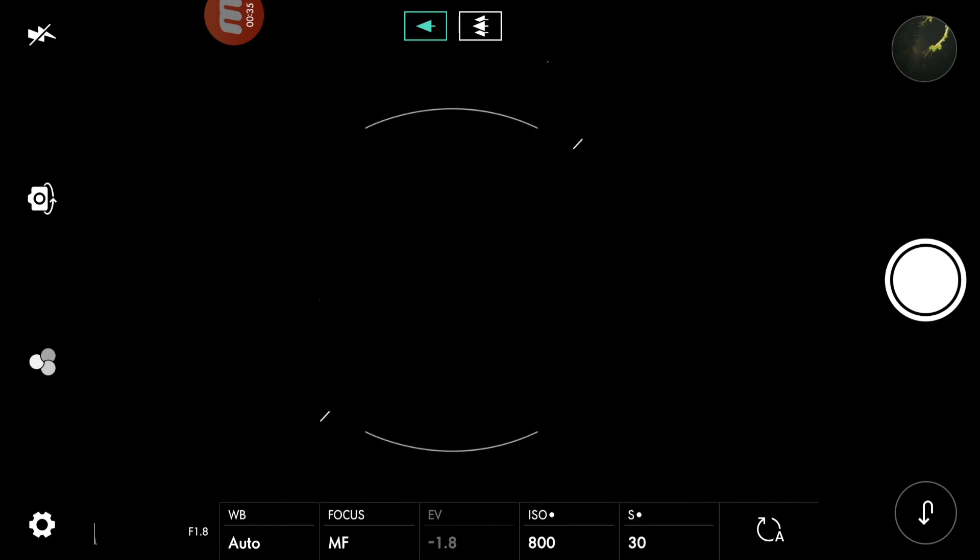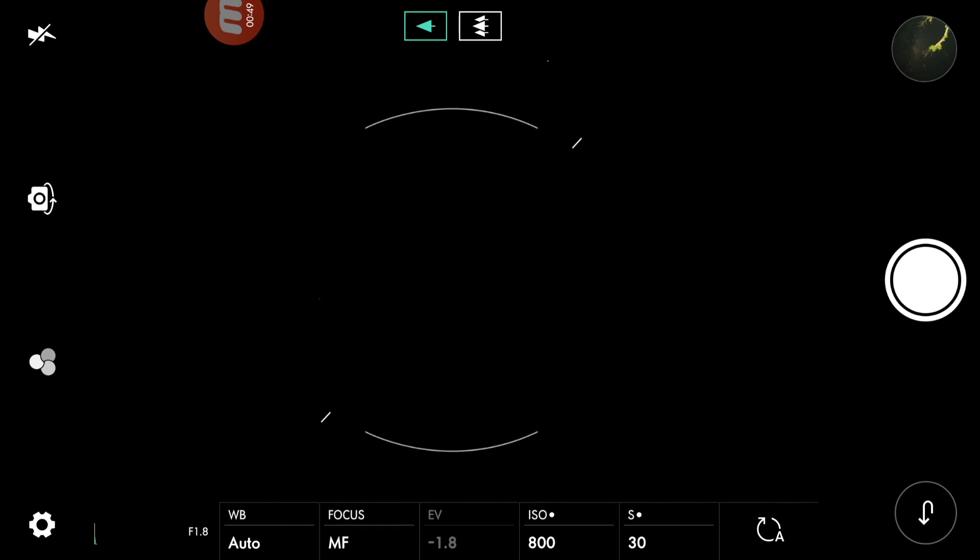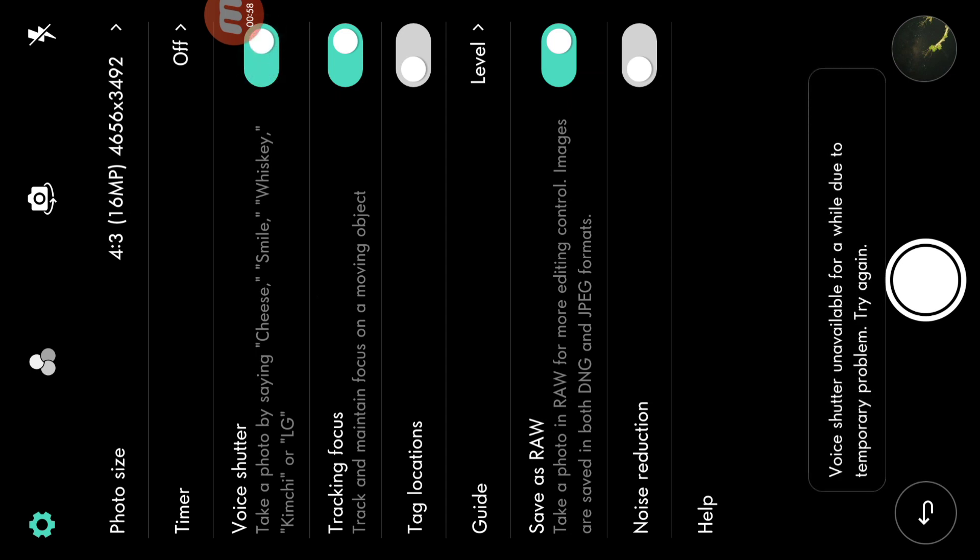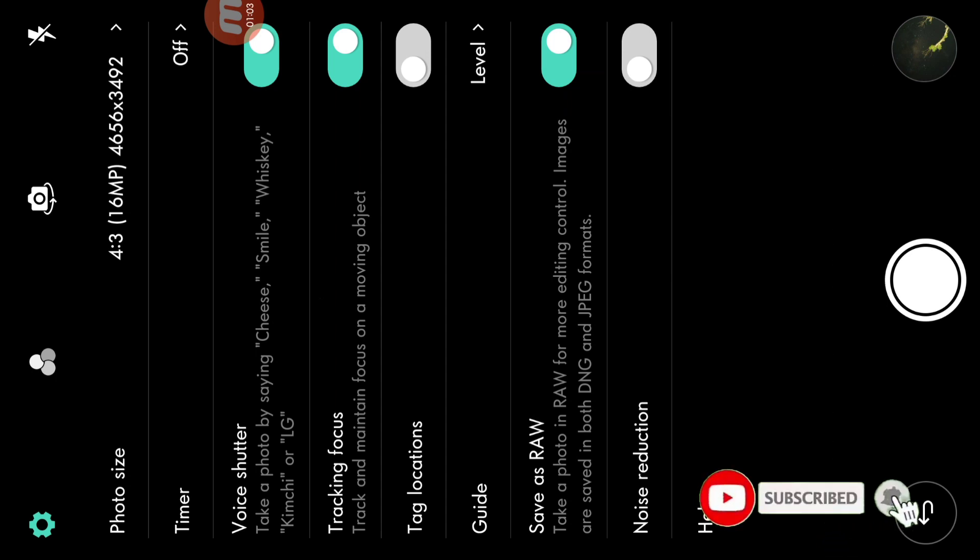I will focus on the manual focus, I will focus on the infinity focus. I will focus on the Galaxy. If you want to touch the phone, you can see the photo of the camera.